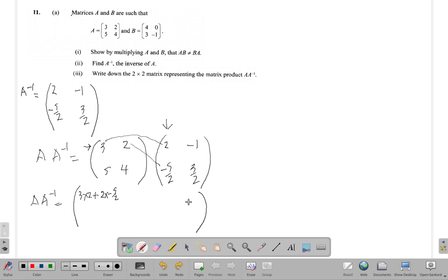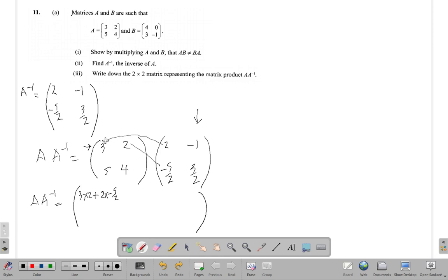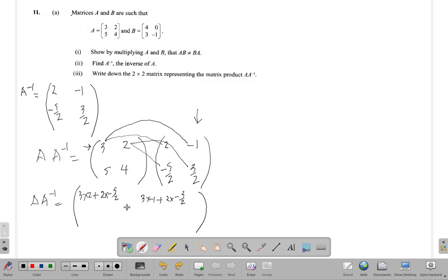The next element falls in row one, column two. So we're multiplying row one by column two: the first elements multiplied plus the second elements multiplied. That's three times negative one plus two times three over two.